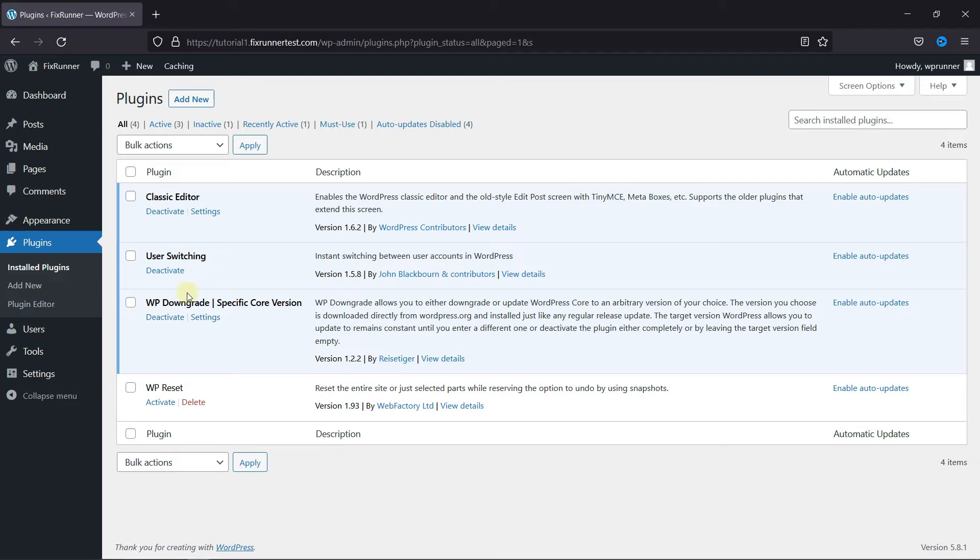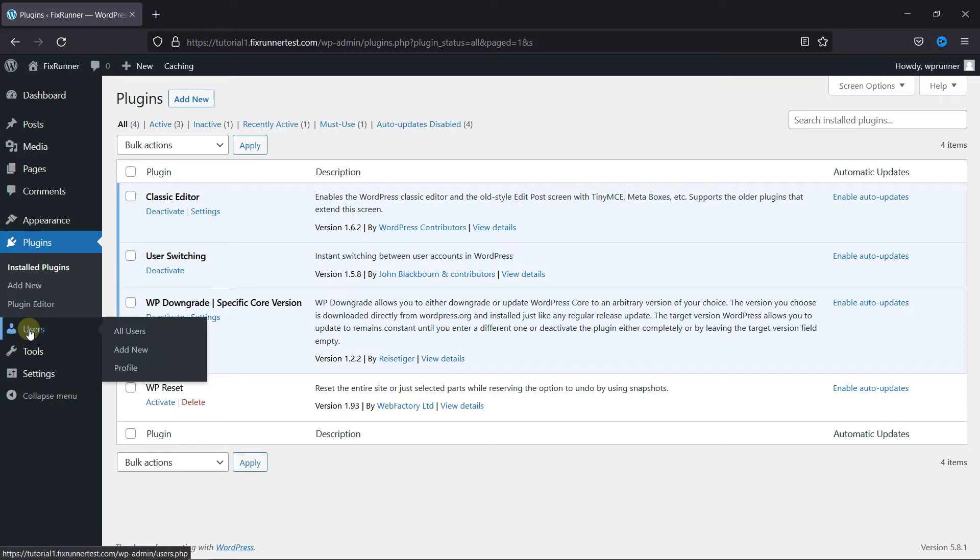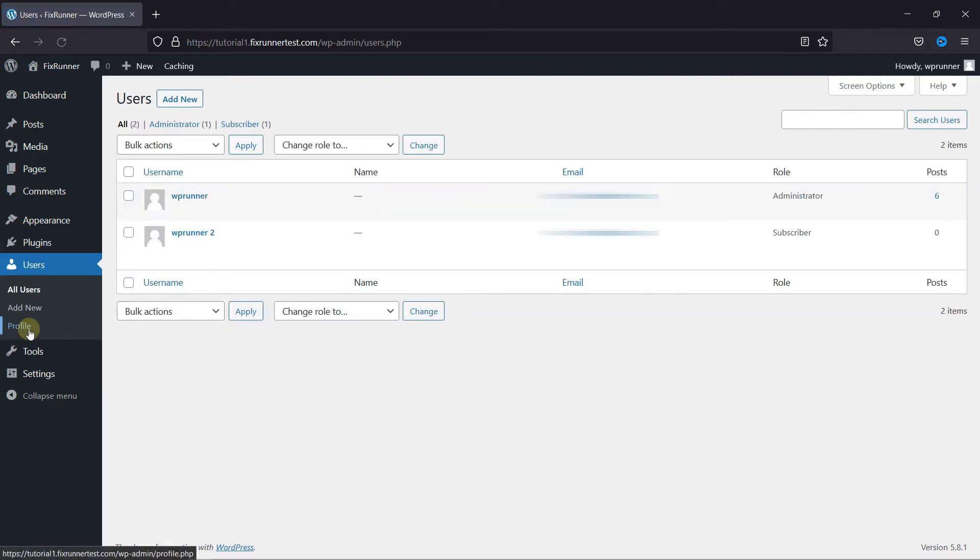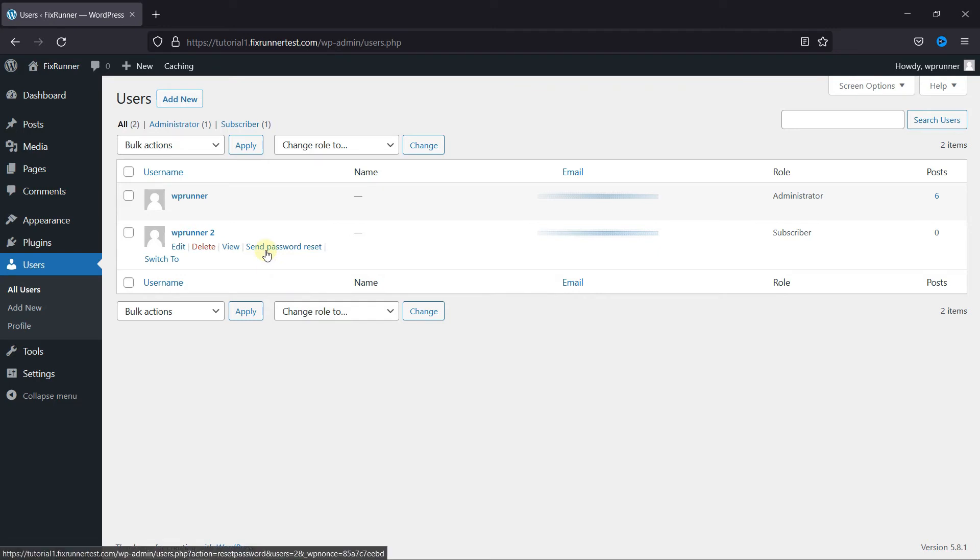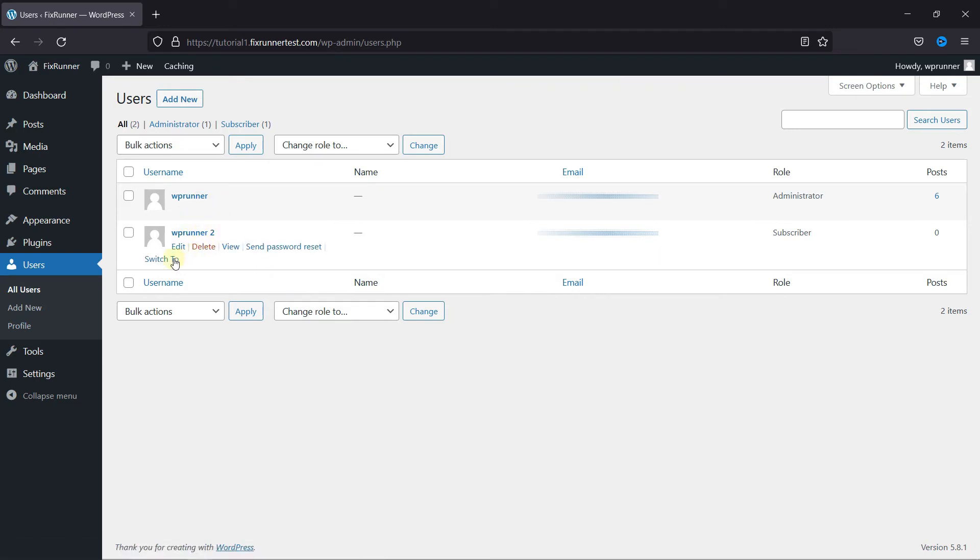So, go to Users. Now, when you hover over a user, you can see this option called Switch To.